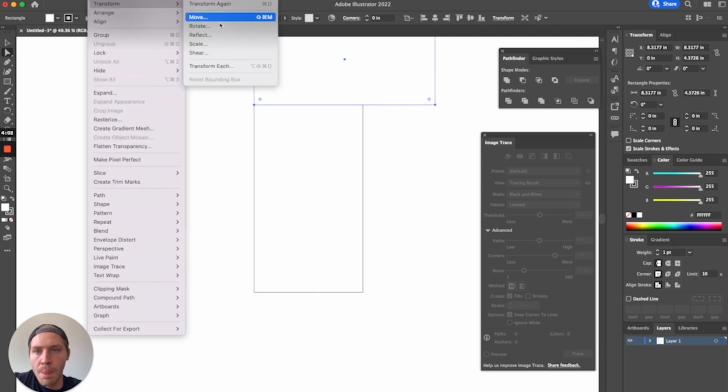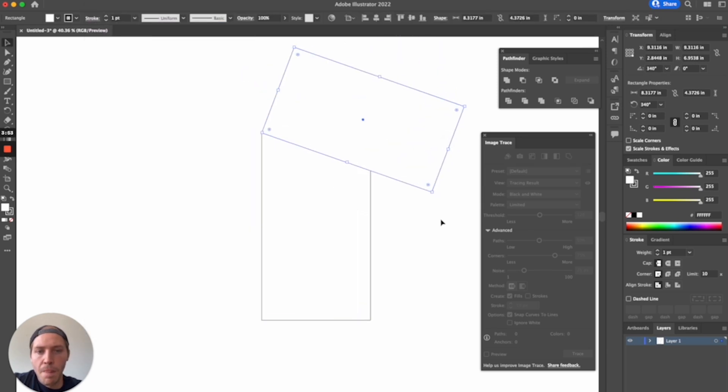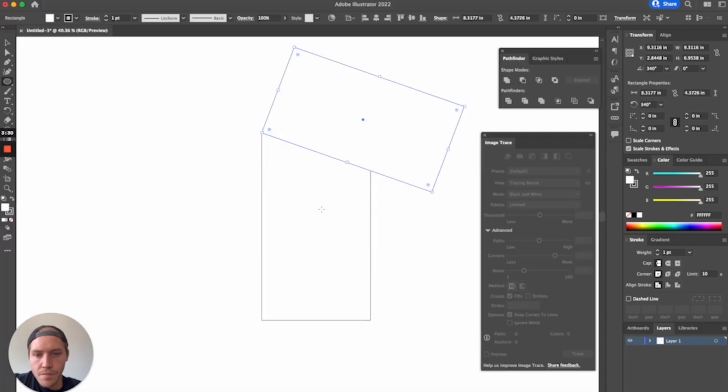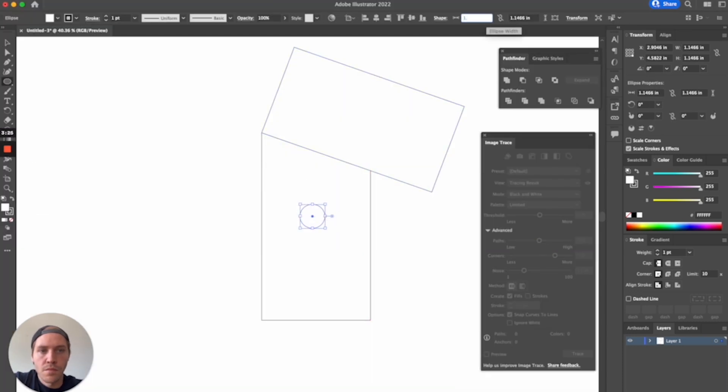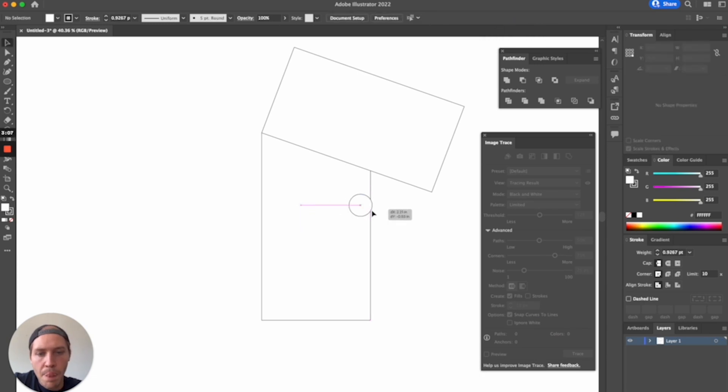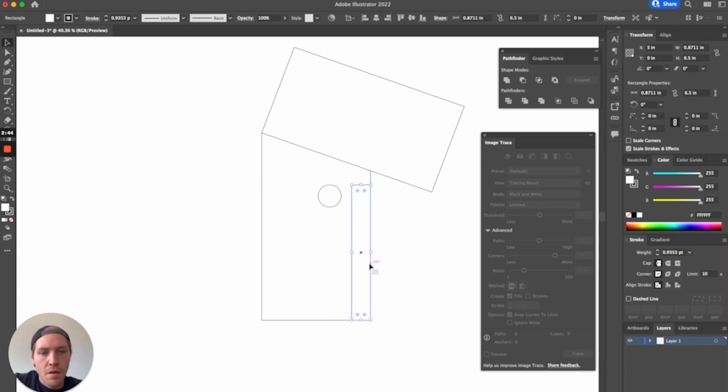The first step with any laser project, creative or not, is coming up with your cut files. I decided not to reinvent the wheel much here, as many a YouTube woodworker have already designed various DIY feather boards in the past. One of my favorites, and the one I'm effectively ripping off here, is by Steve Ramsey from Woodworking for Mere Mortals.